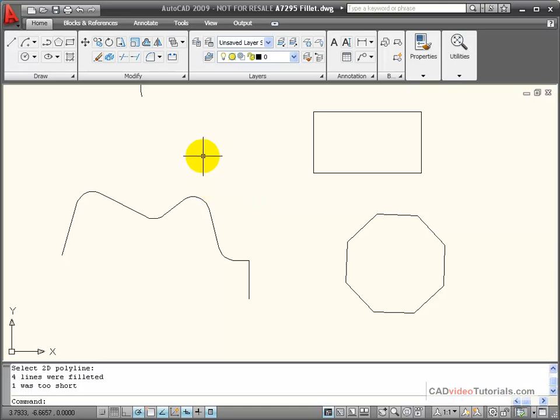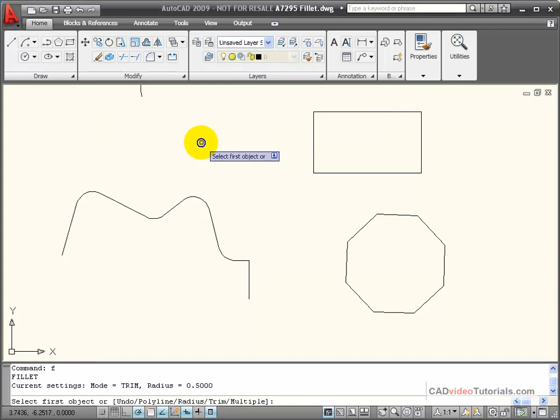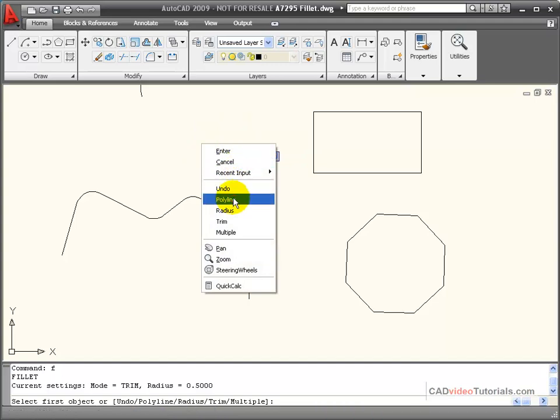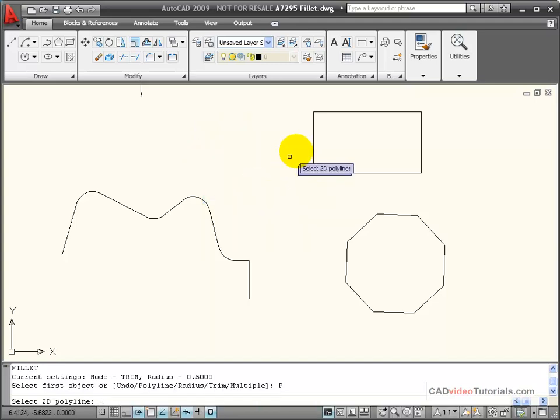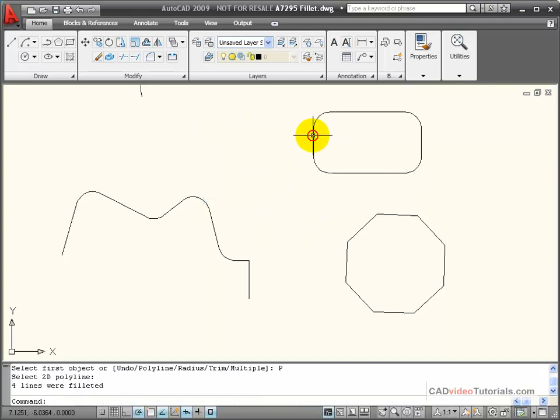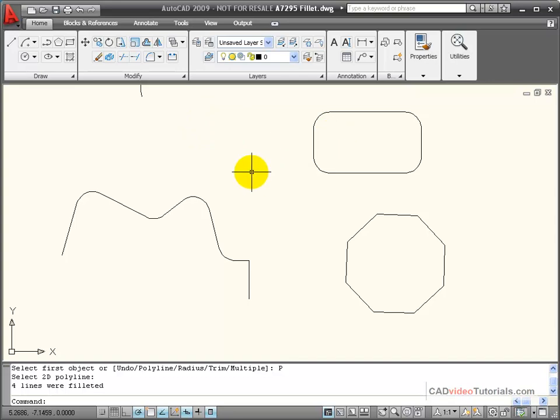So, I can use that same option with closed polylines, like this rectangle. I'll say fillet, right click, use my polyline option, click on it, it's rounded all the corners to 0.5.